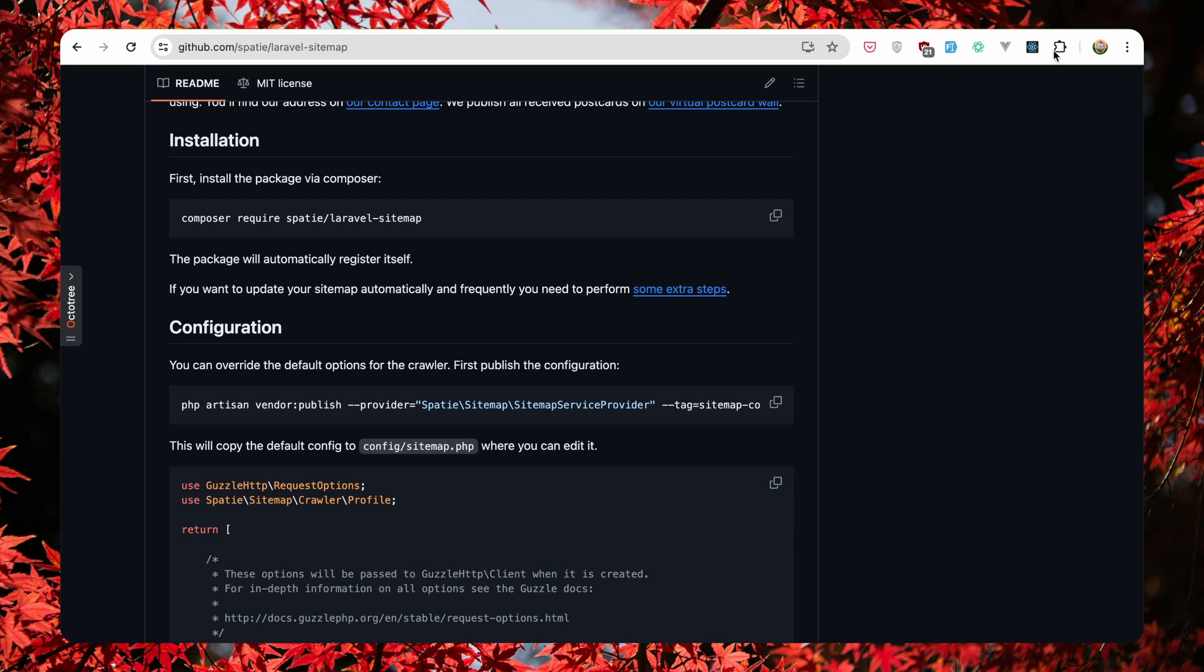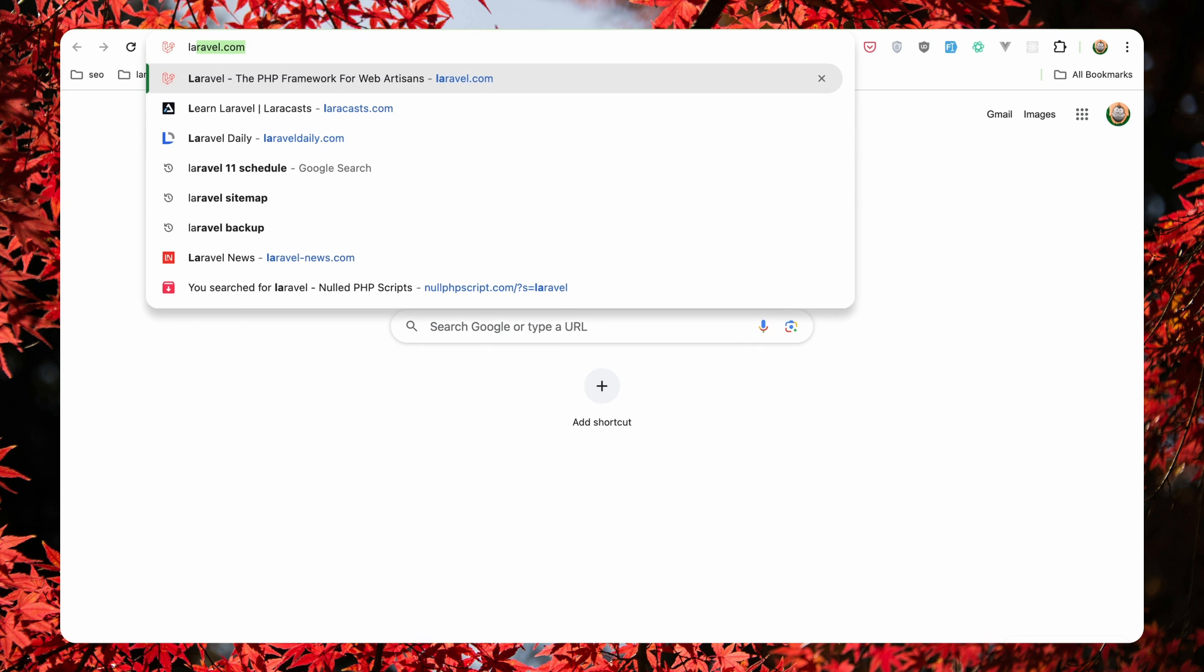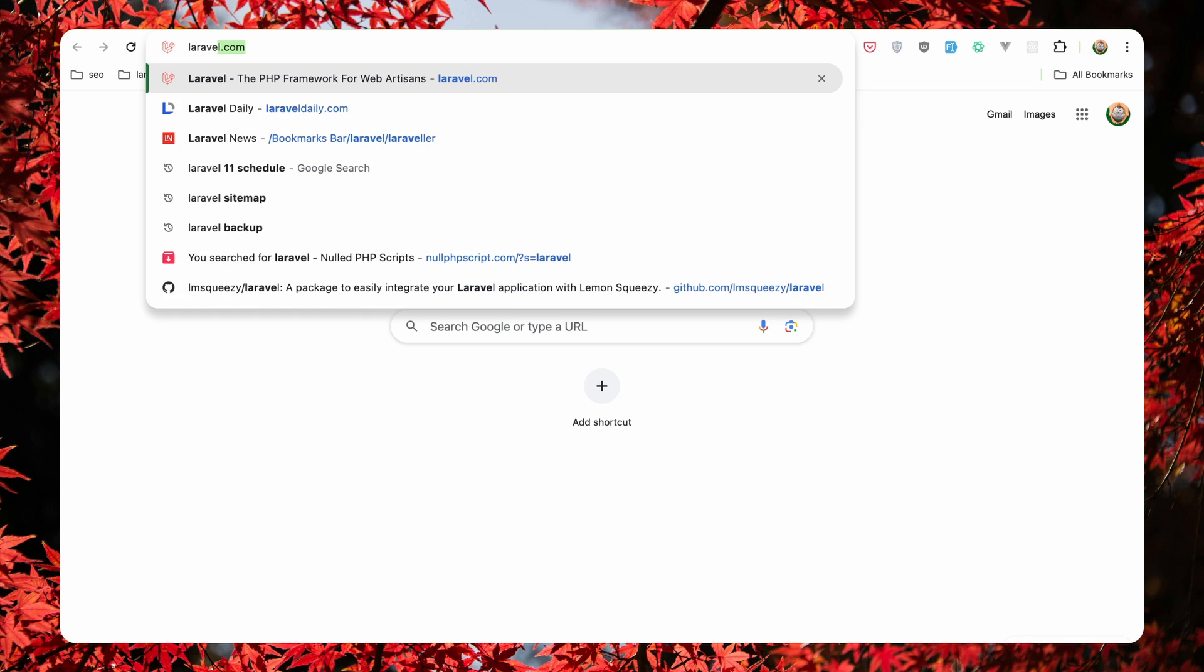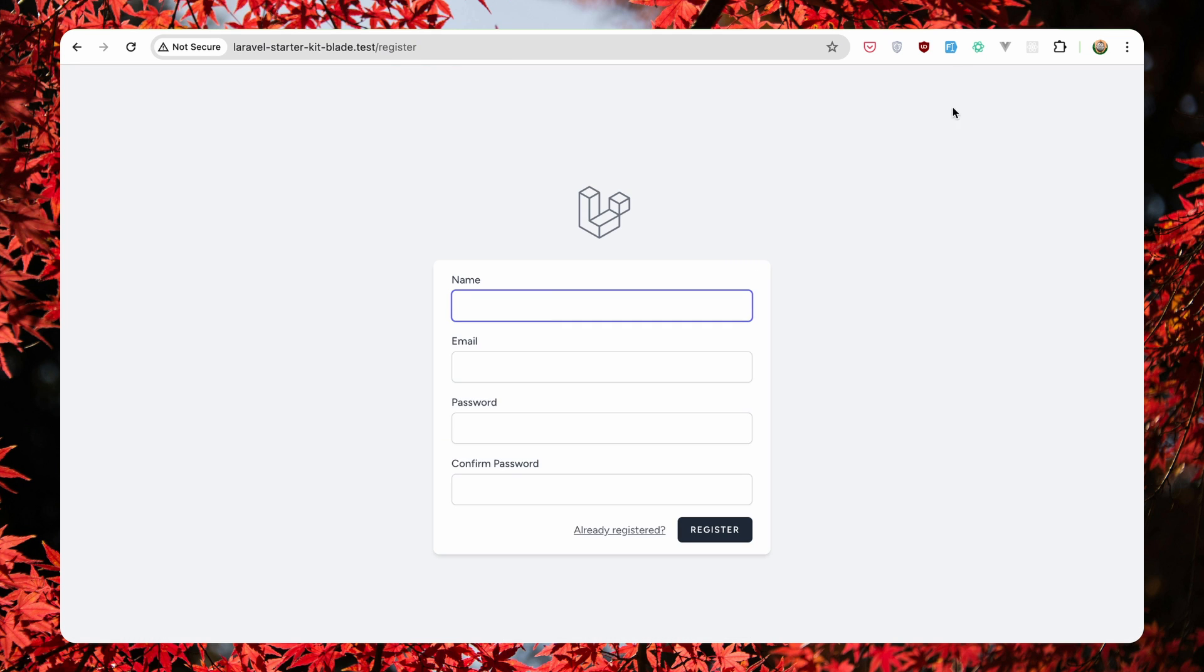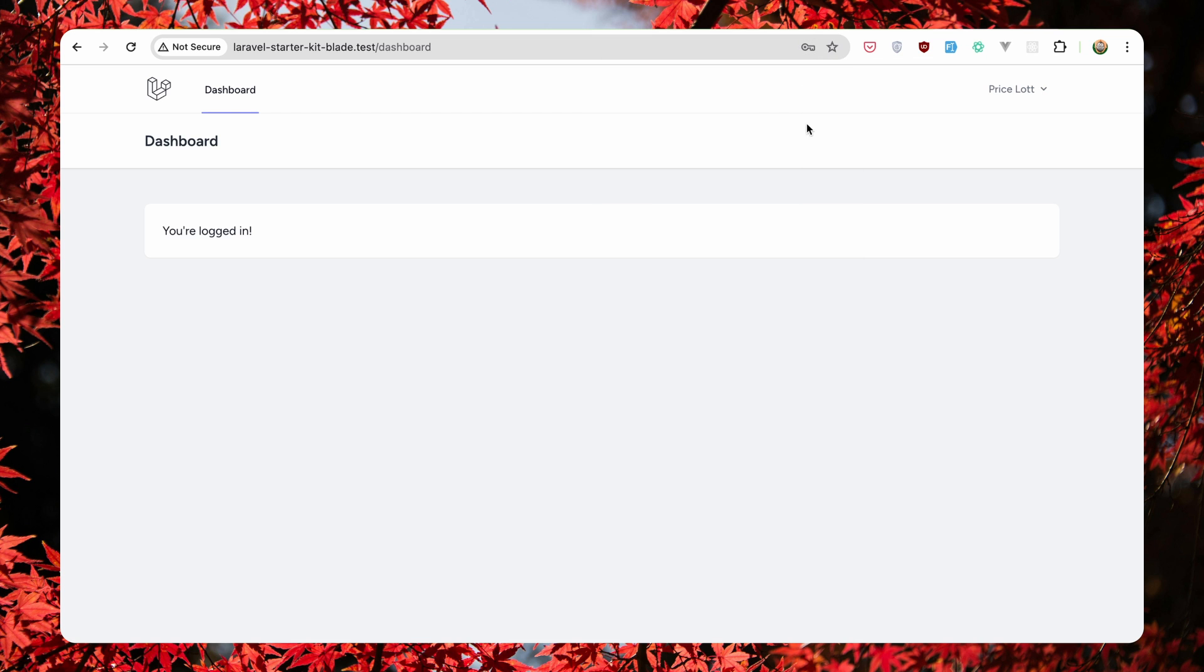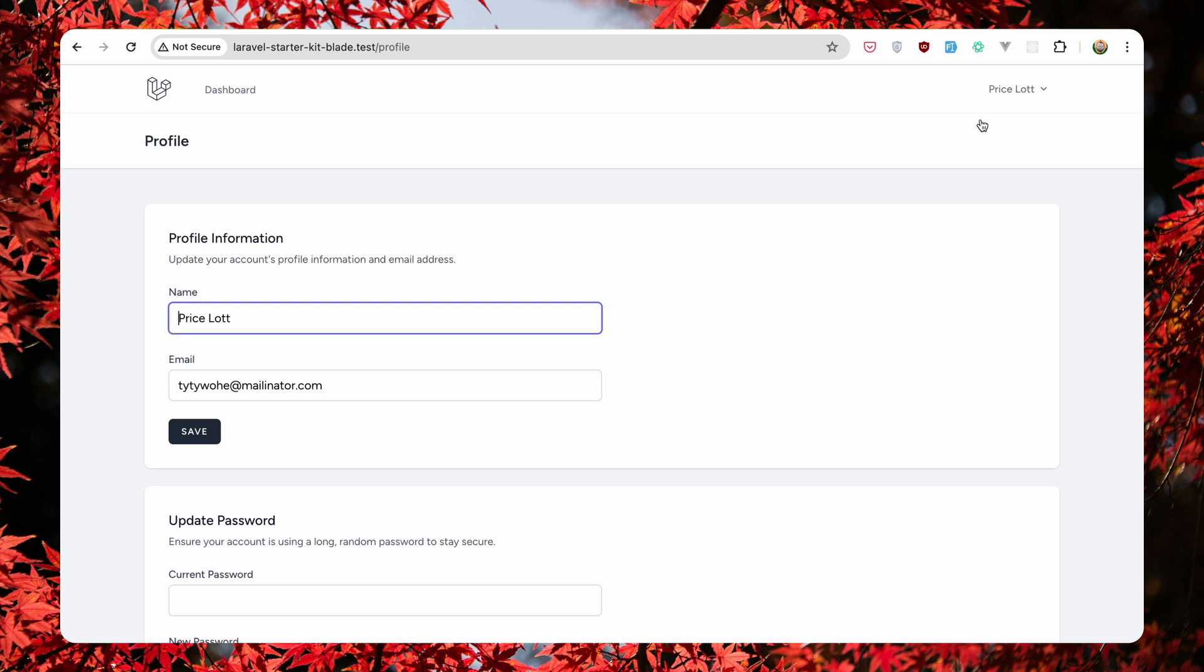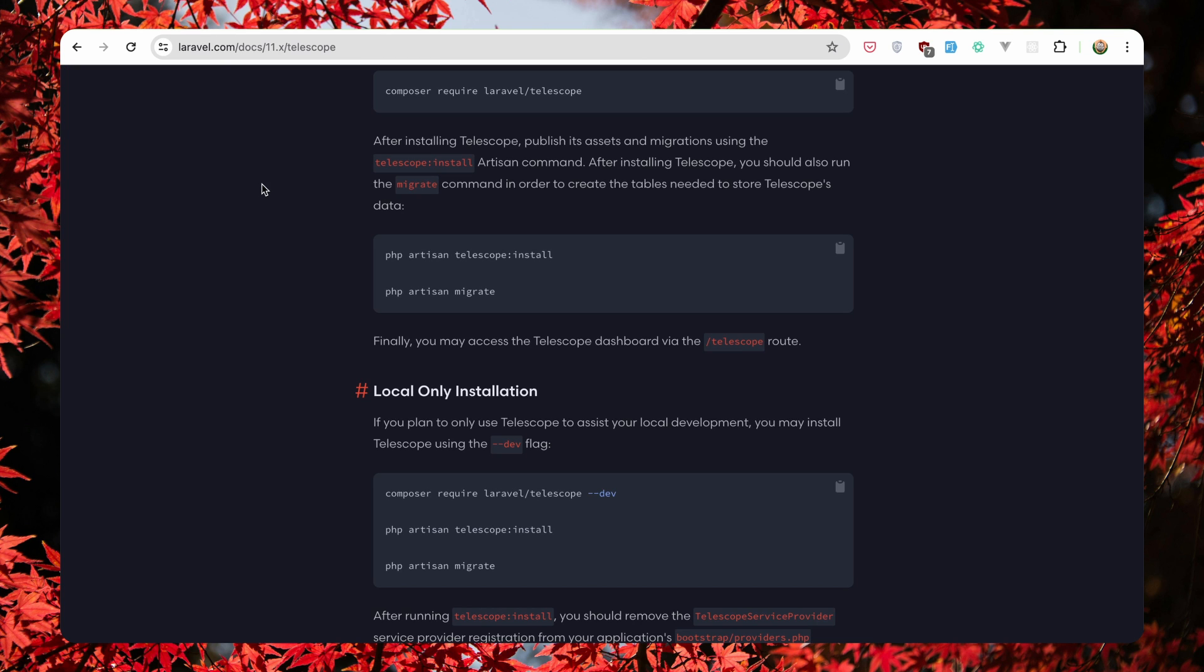Let's open the project. Here is the project and I'm going to just register. This is a fake email here. Register. And here we are. Okay, we can navigate the profile. Very good. Go to dashboard and so on. Now let's test one by one the packages.